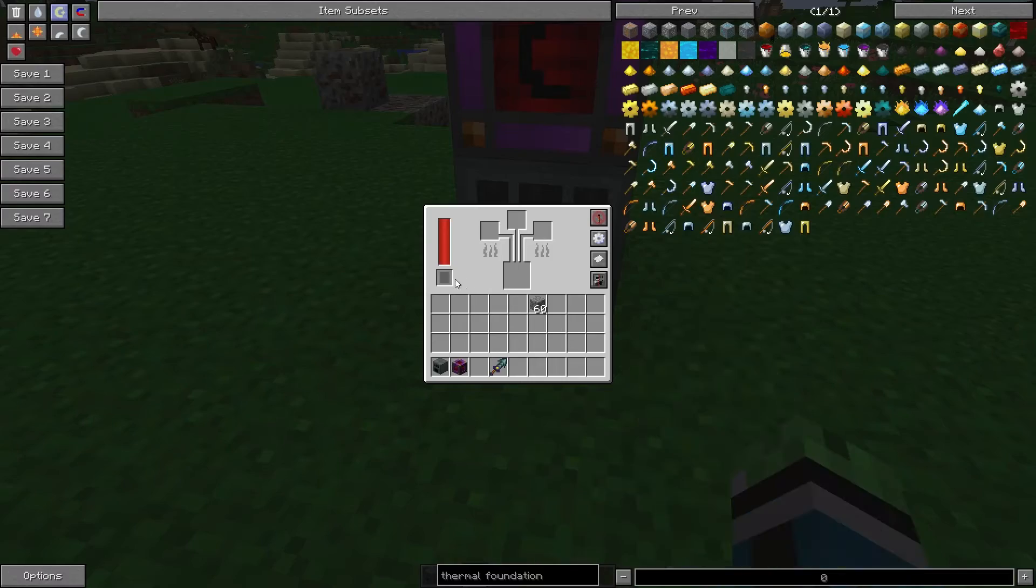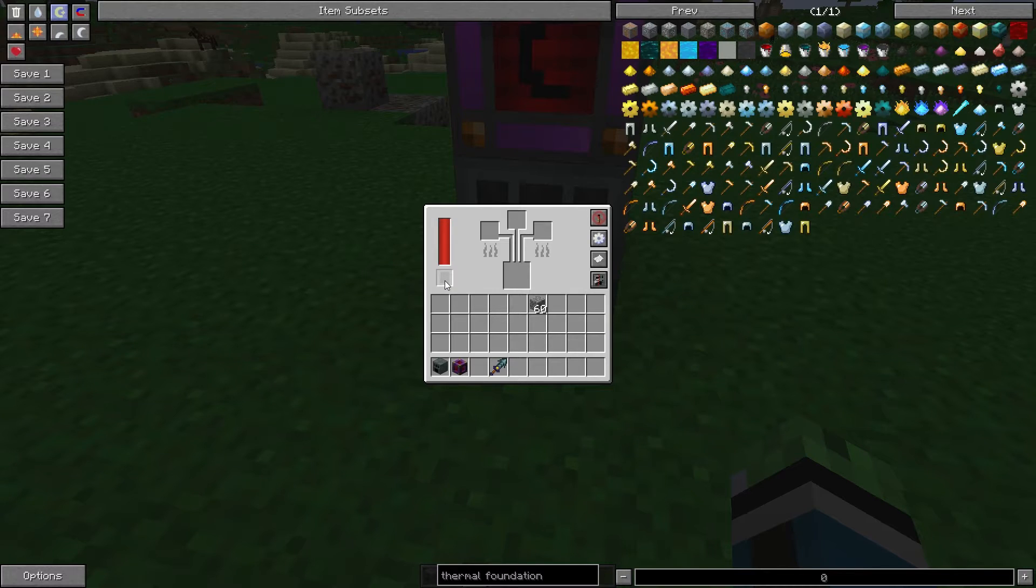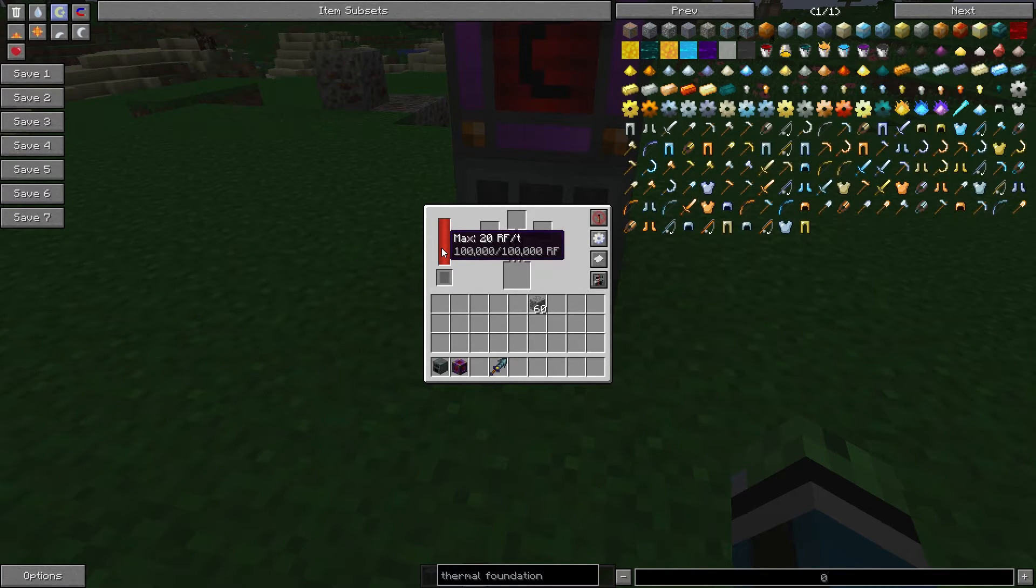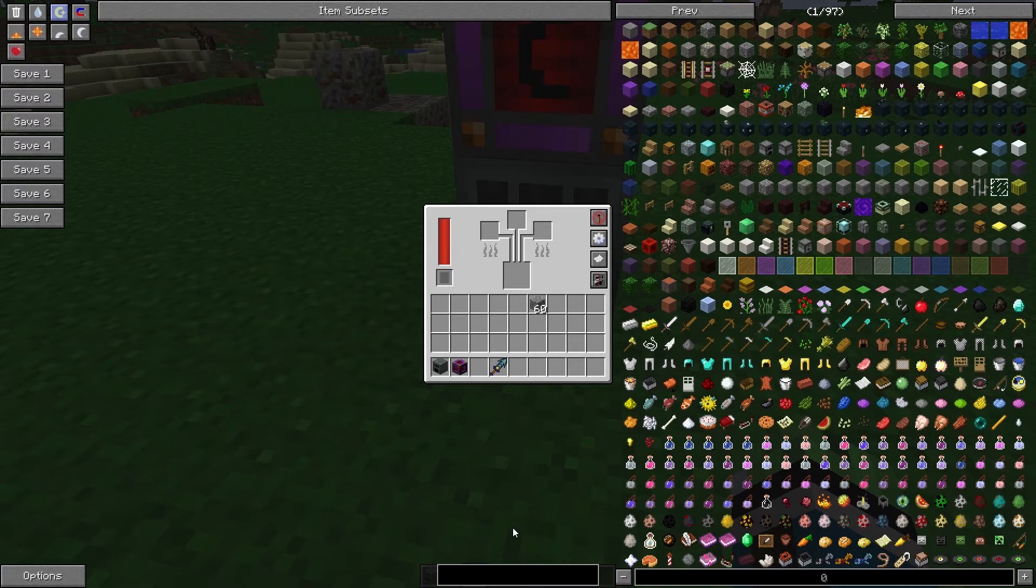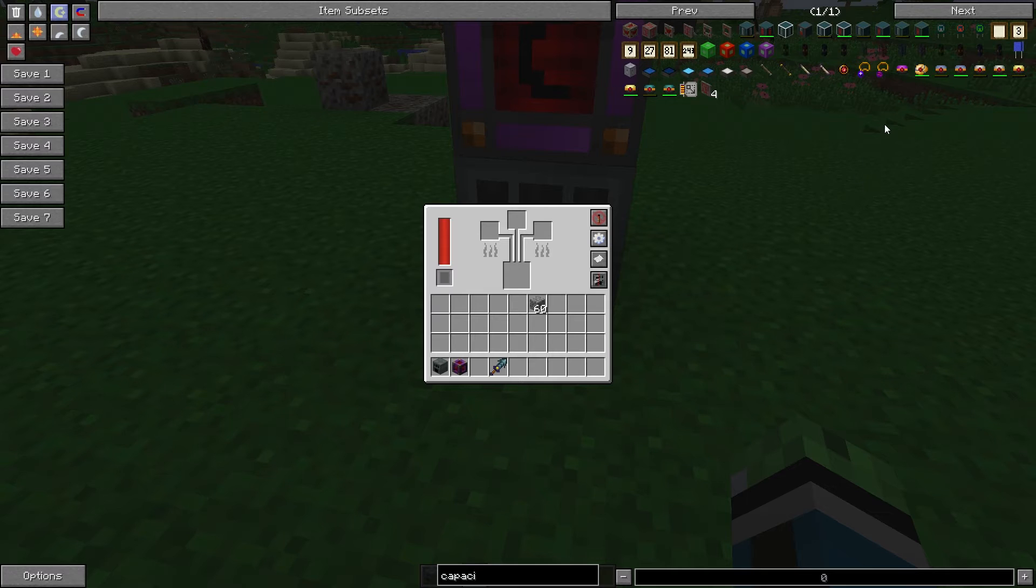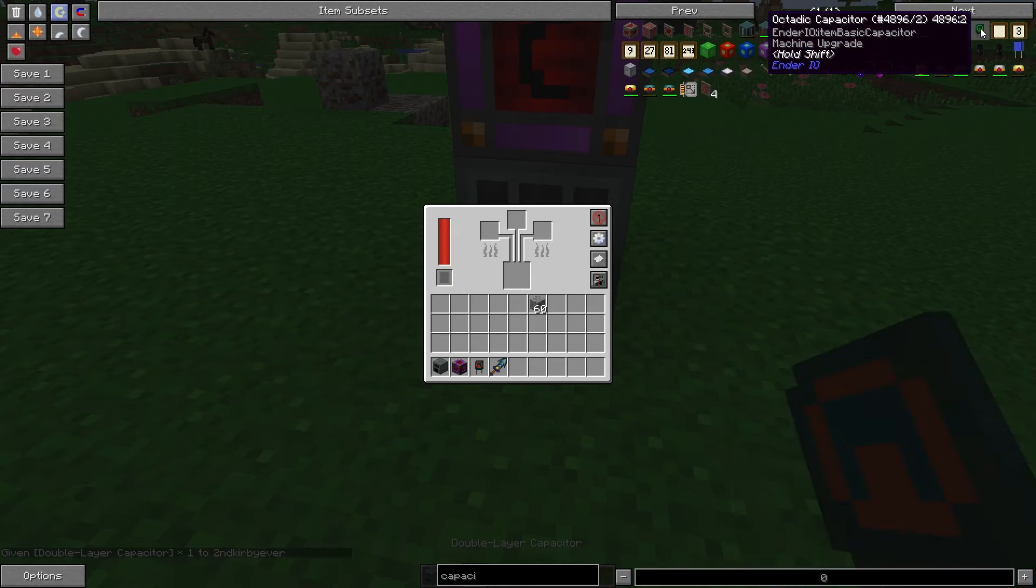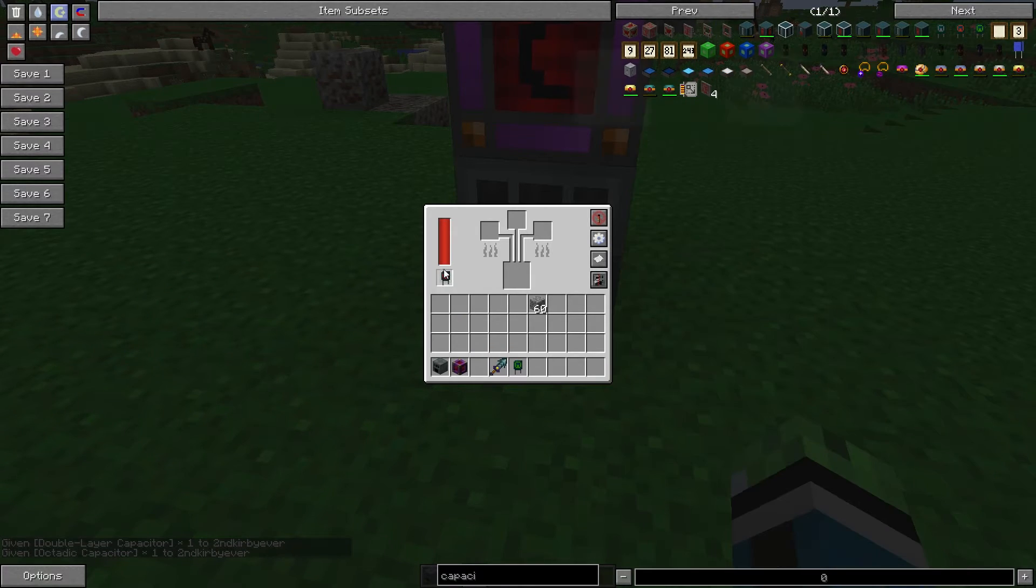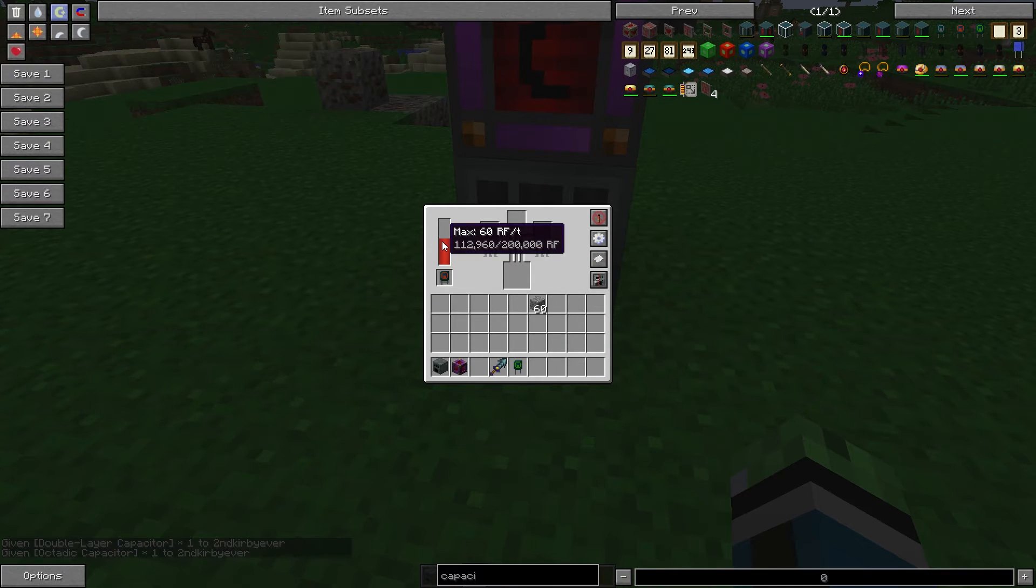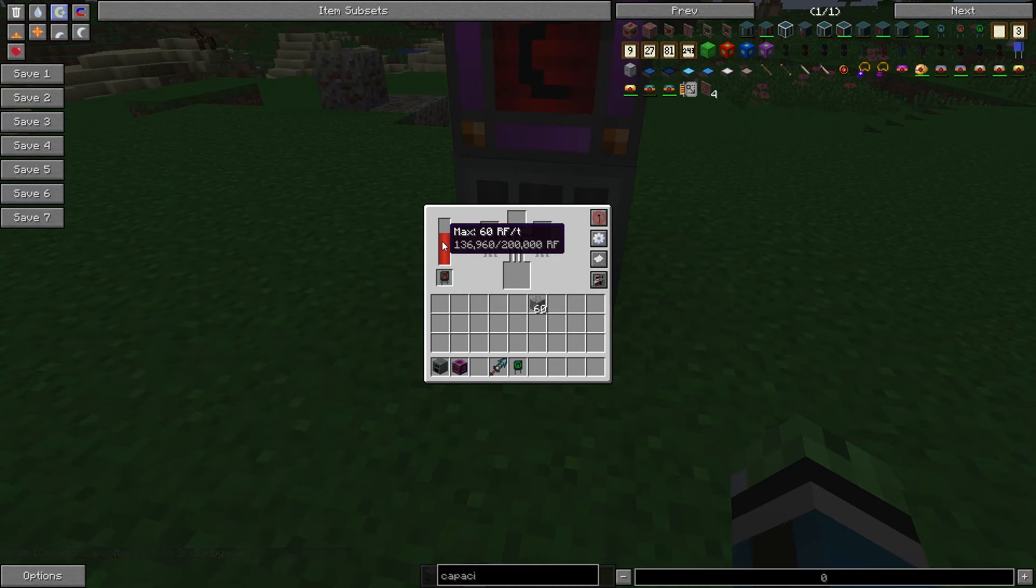And as well, you can put a double layer capacitor or an octothic capacitor in here. The double layer capacitor will double its speed and double its energy. Let's get those capacitors. So the double layer capacitor will double the energy storage, but it will triple the energy usage, though it will also go twice as fast.